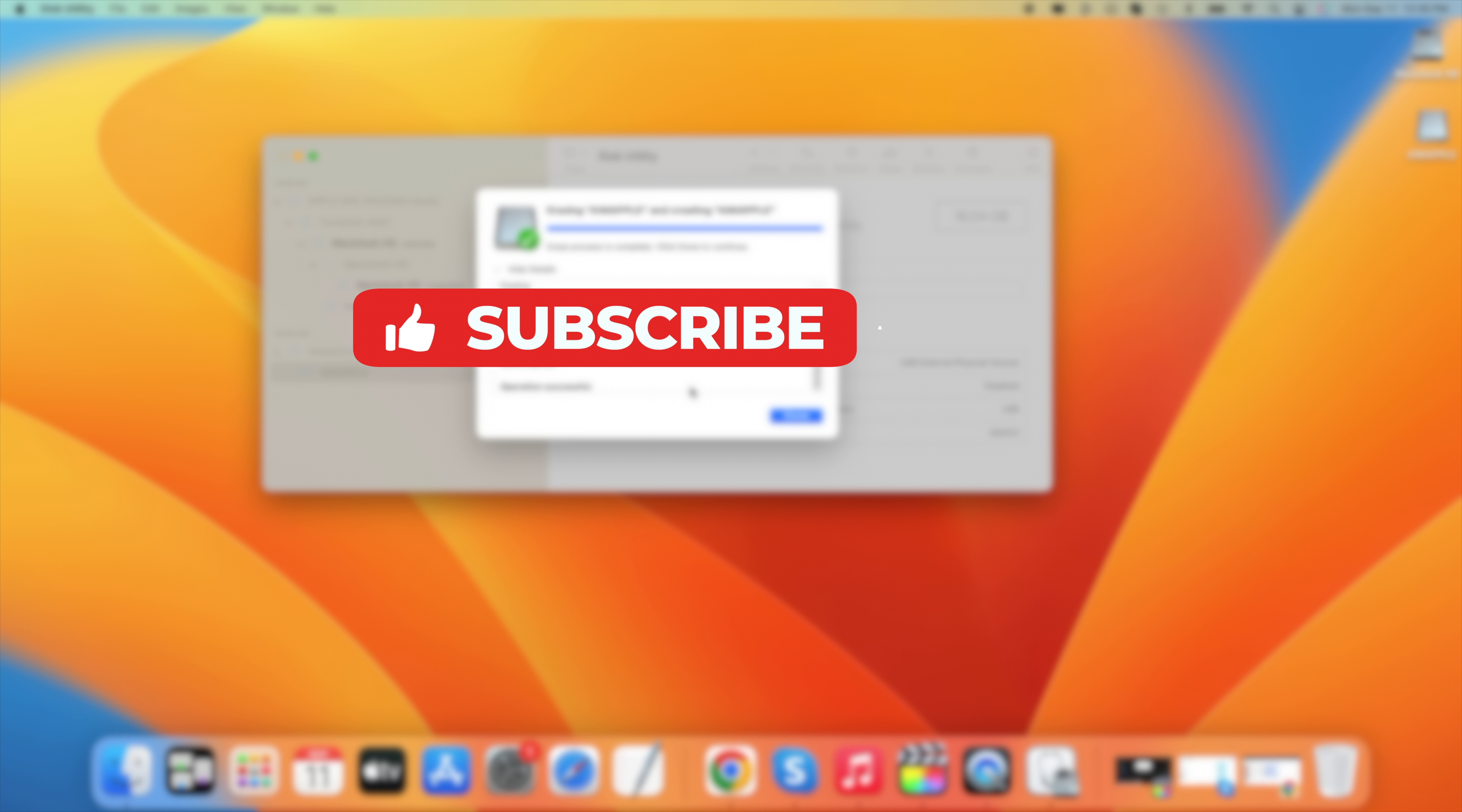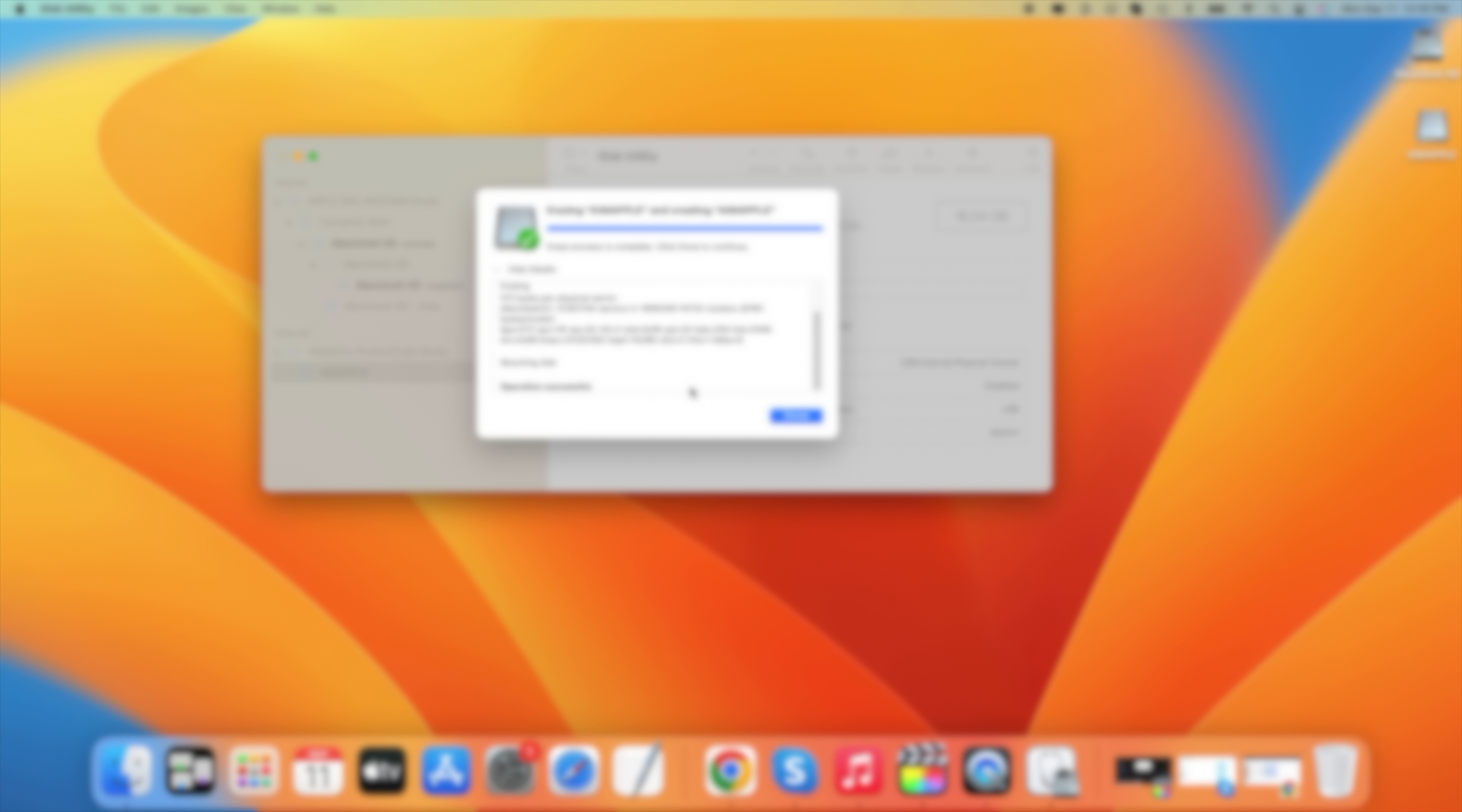So that's it for today. Remember to hit thumbs up, subscribe to our channel, and leave a comment. Thanks for watching.